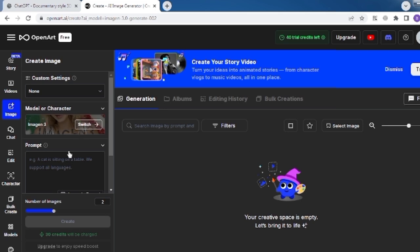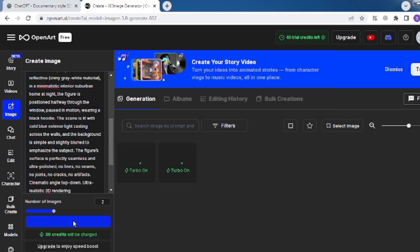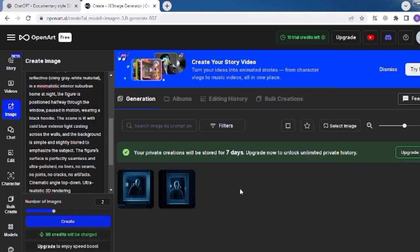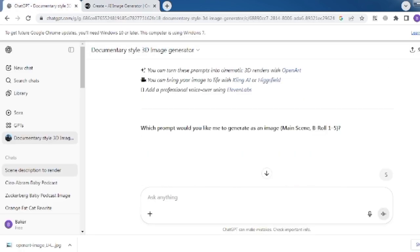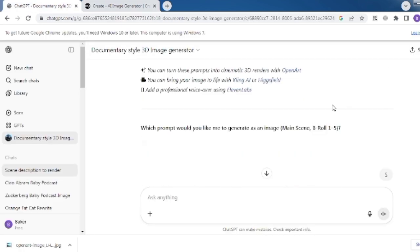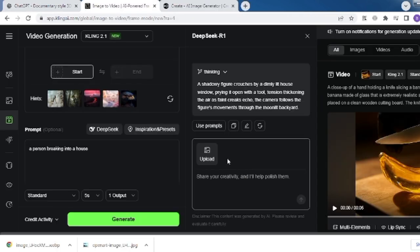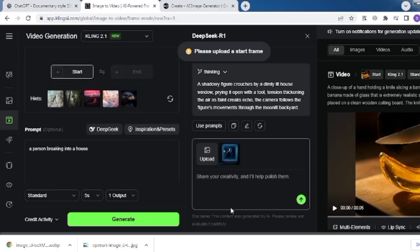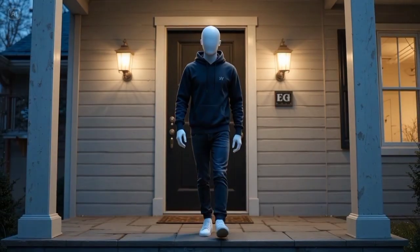Then paste your prompt and you will get better results. To animate those images, go to Kling AI. The link is in the GPT model below the prompts. Describe the scene, then click Deep Seek to extend it and hit Generate.